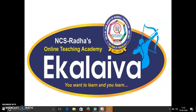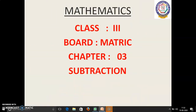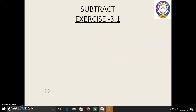Stree Gurupiyo Namaha, children. Welcome to online teaching academy Ekalaiwa. Today in this class we are going to learn Class 3 Matriculation Mathematics, Chapter 3, Subtraction. Shall we start, children? Yes.